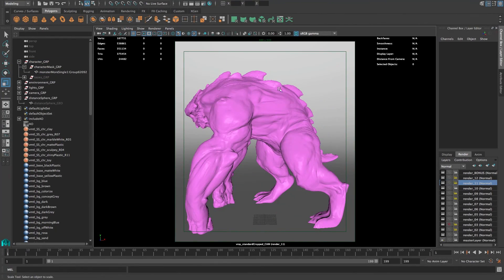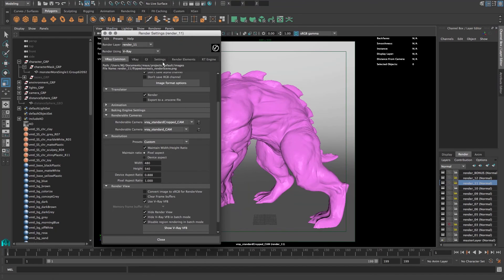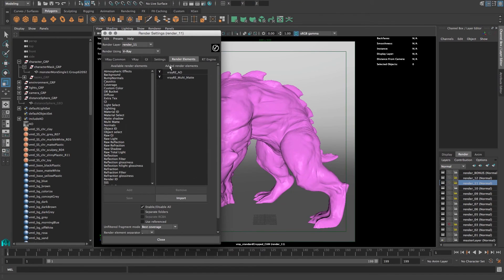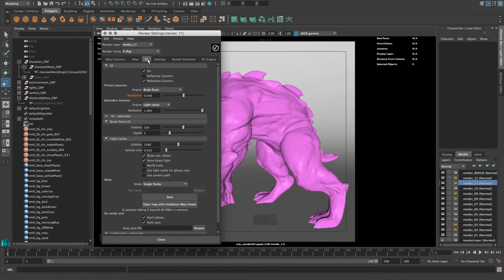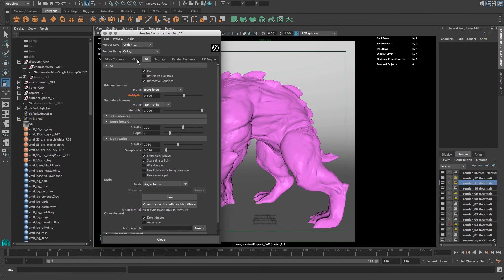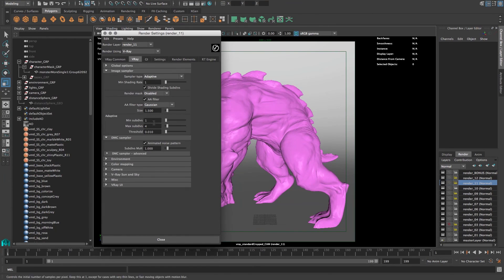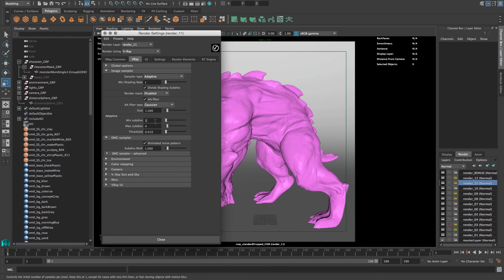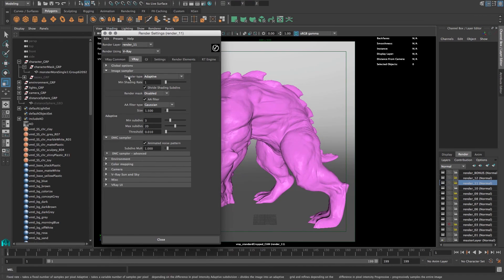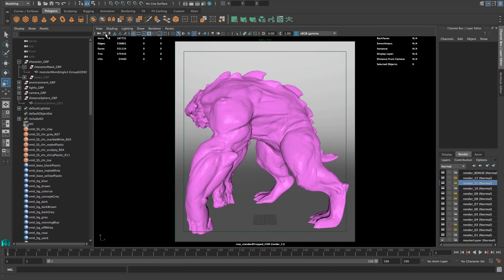There we go. Everything is enabled like it should be. We've got GI on. Settings are, well, the settings are a little low, so let's just up these settings again. And now we're actually ready to render. Just hit render and sit back.